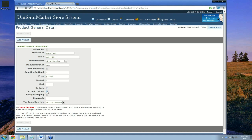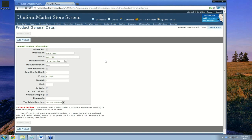Active lock has to do with subscriptions, so we don't need to worry about that today since we're adding our own product — there are no subscriptions from the Uniform Market system for Good Supplier. I do want to charge shipping for this product. I'm not going to bother entering keywords — there's a more accurate way to help your shopper find products called search filters, which I'll show in a minute. I'm not going to override the tax table, so this product will be charged tax.